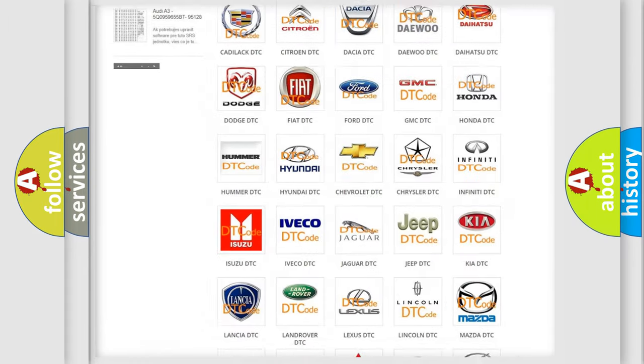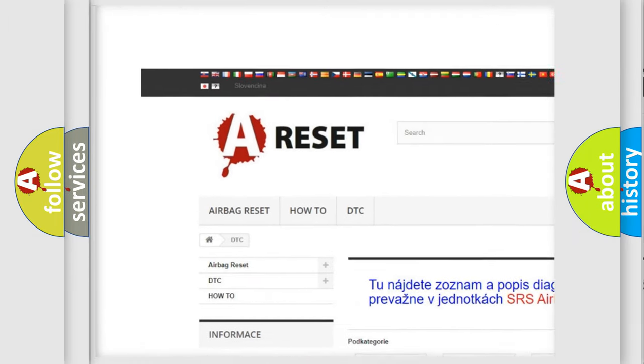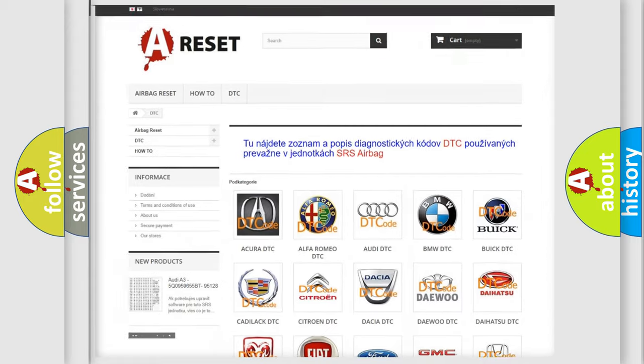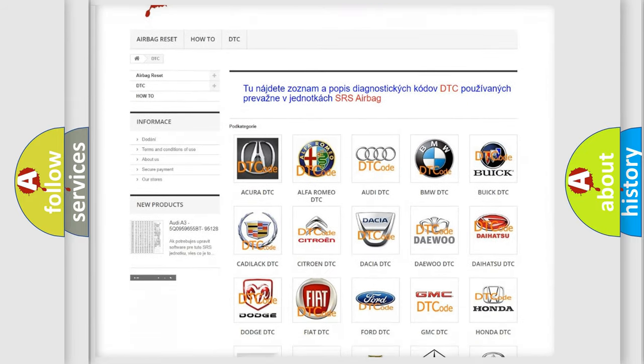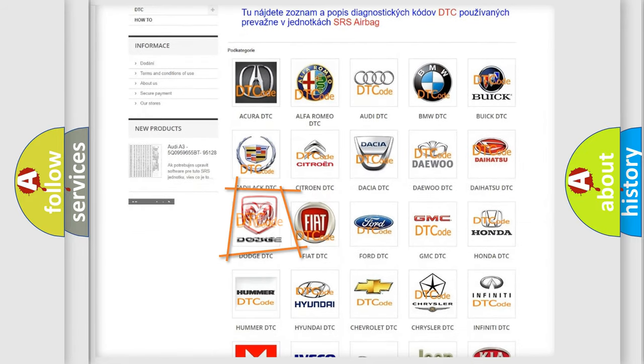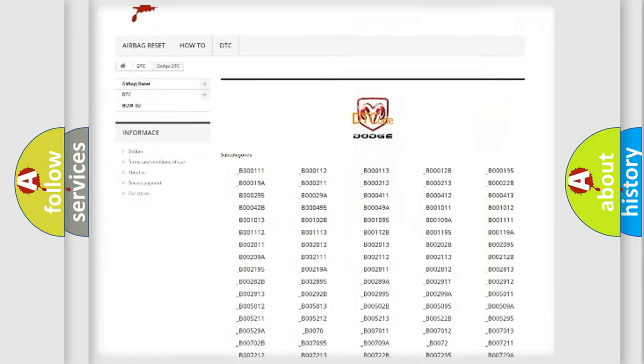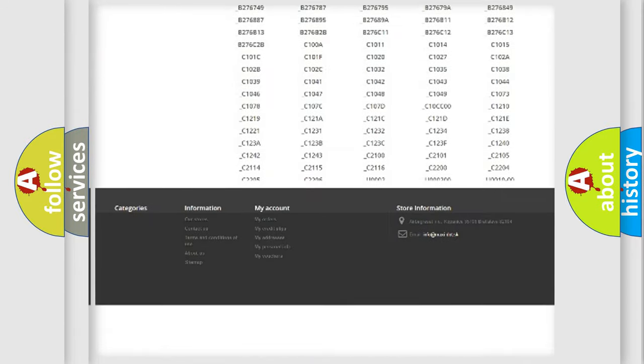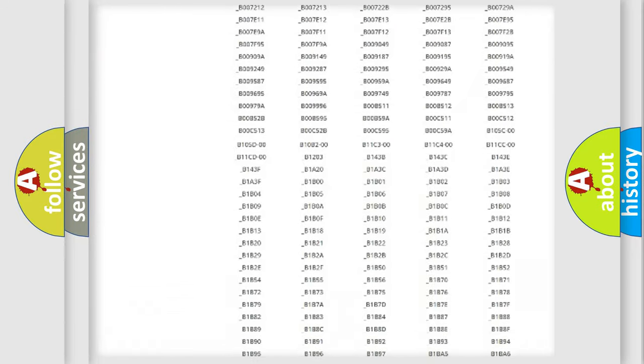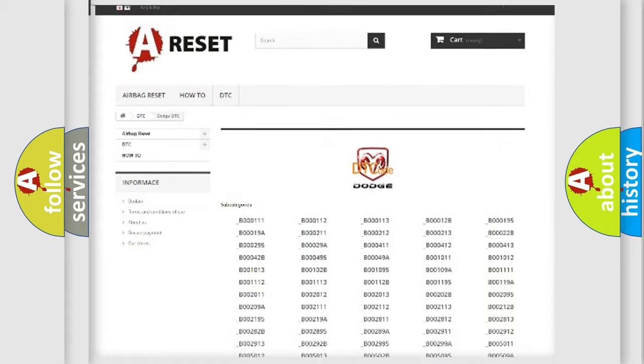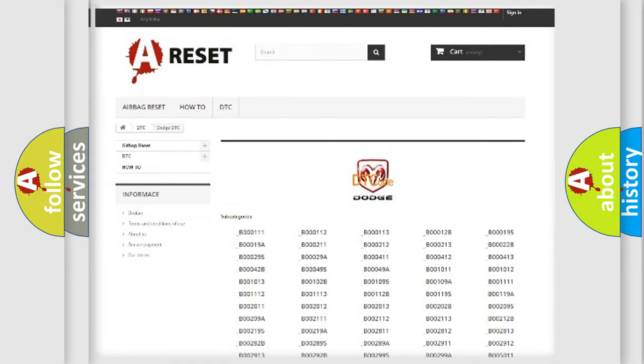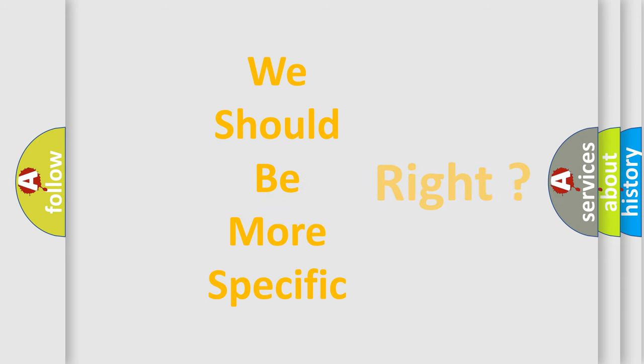Our website airbagreset.sk produces useful videos for you. You do not have to go through the OBD2 protocol anymore to know how to troubleshoot any car breakdown. You will find all the diagnostic codes that can be diagnosed in Dodge vehicles, and many other useful things. The following demonstration will help you look into the world of software for car control units.